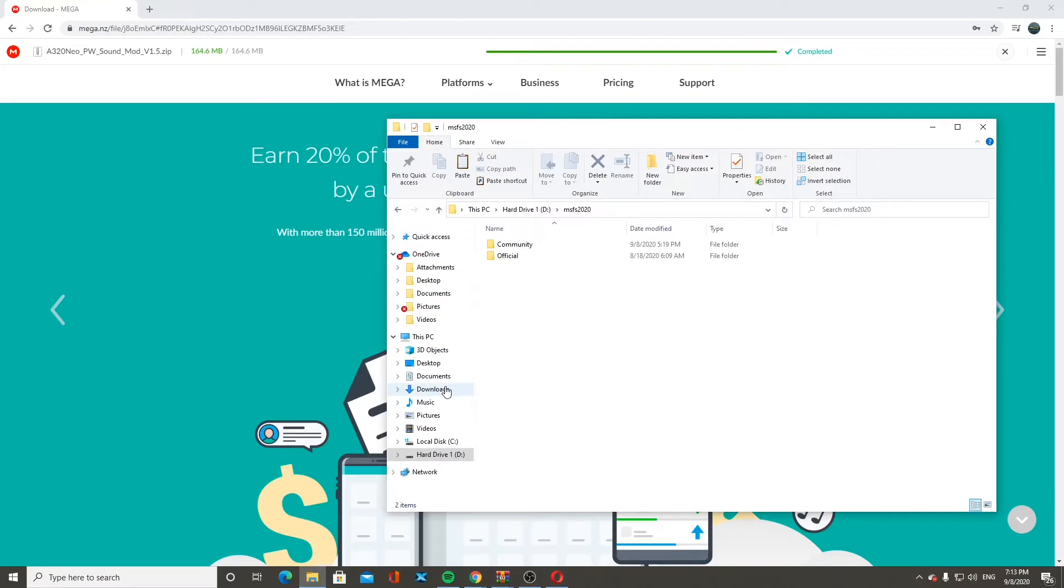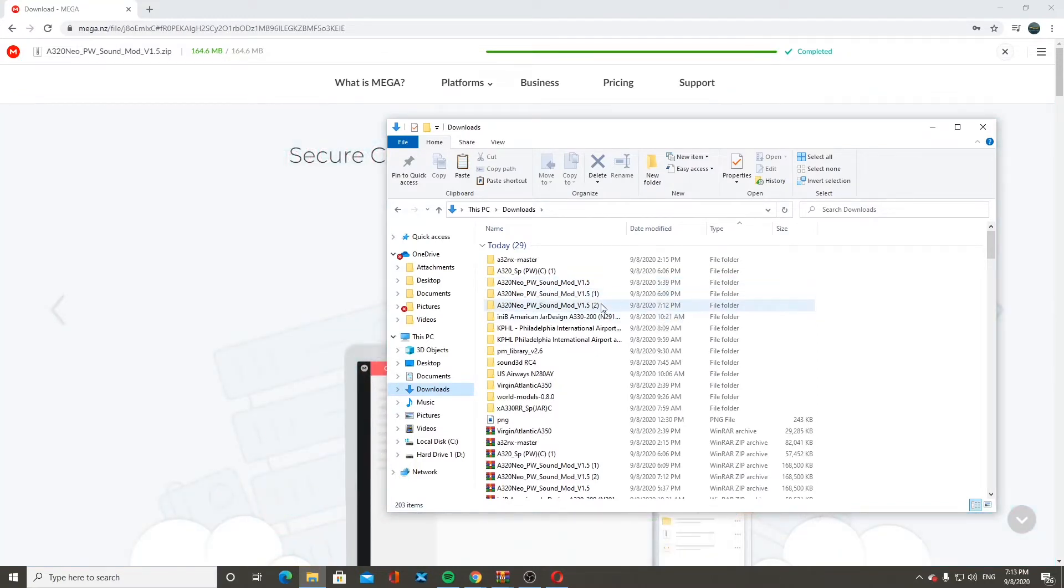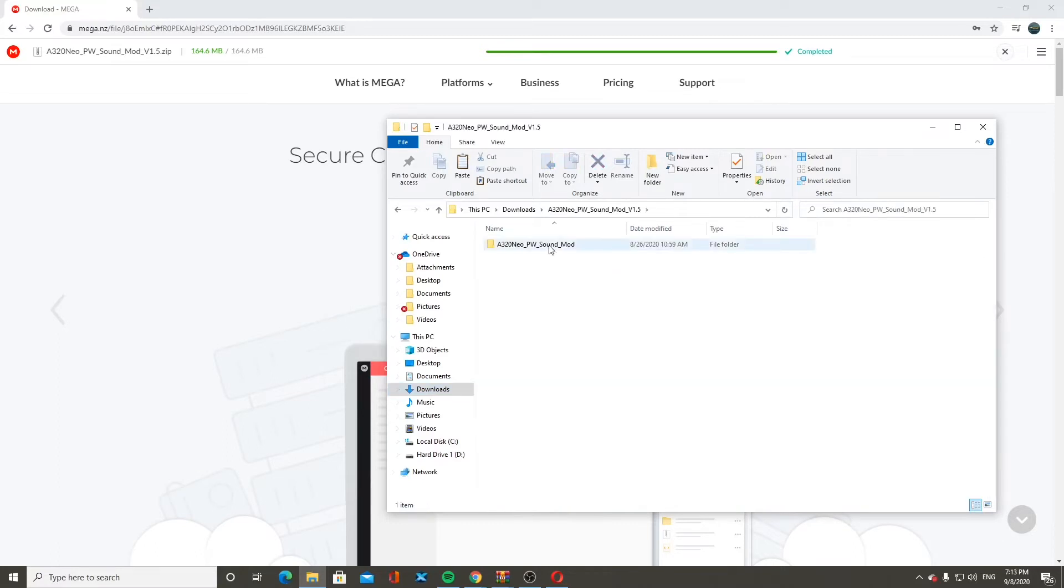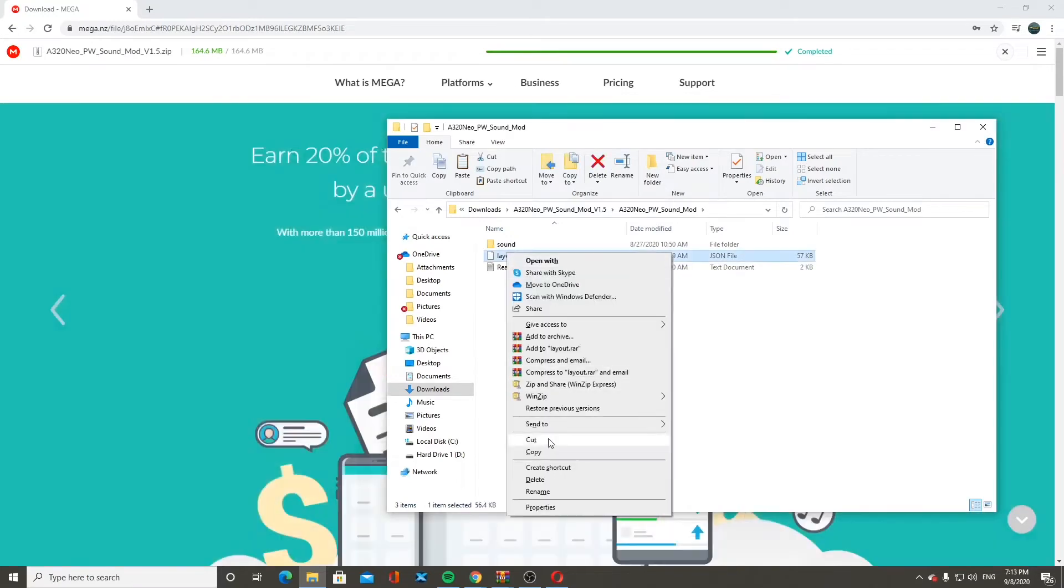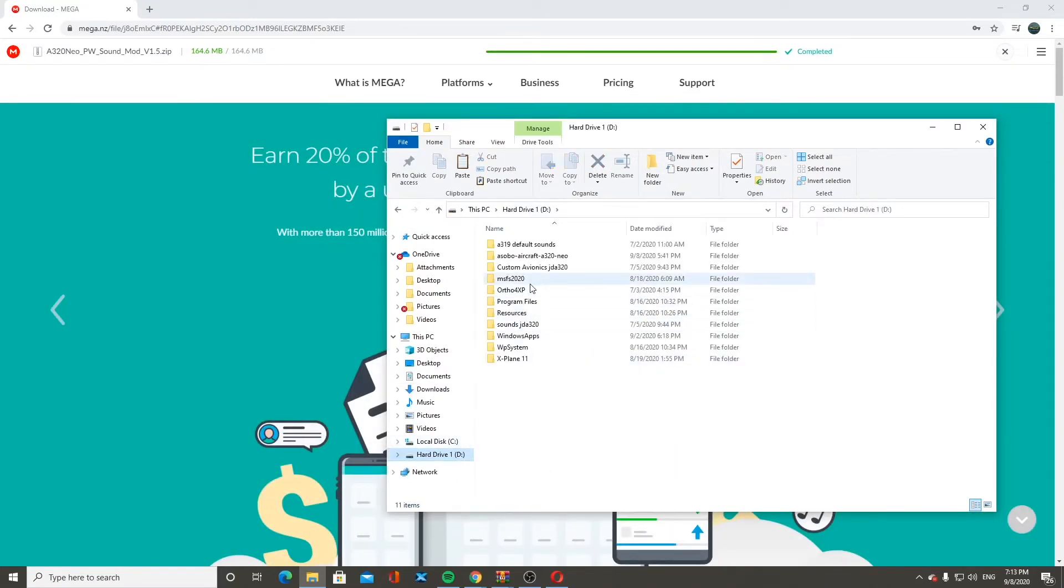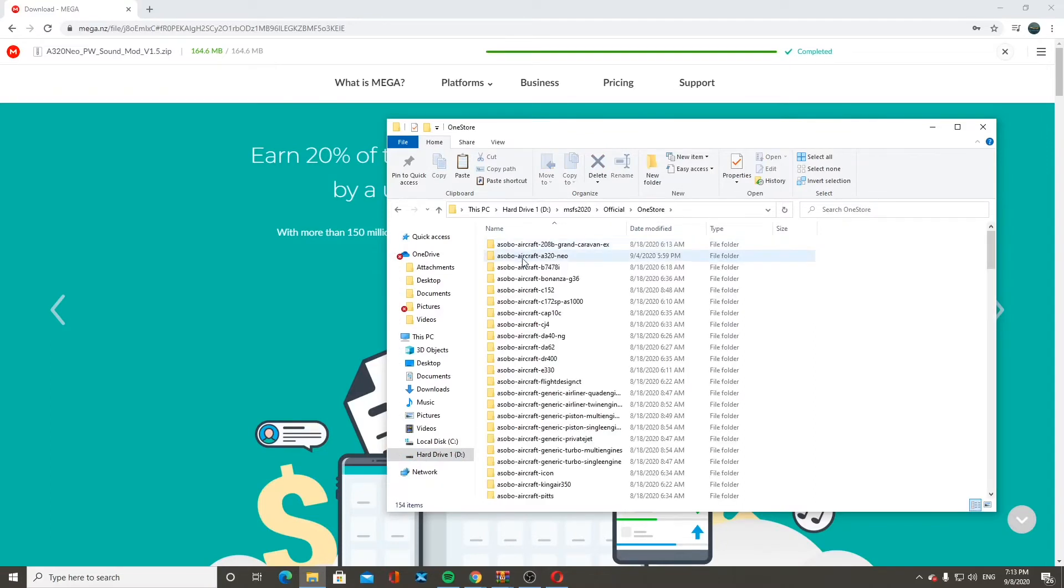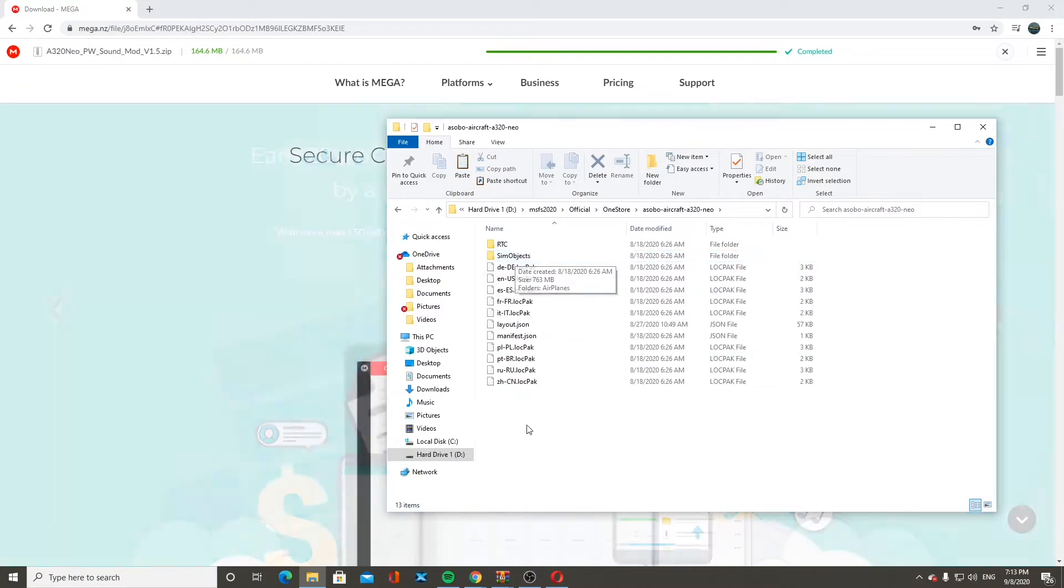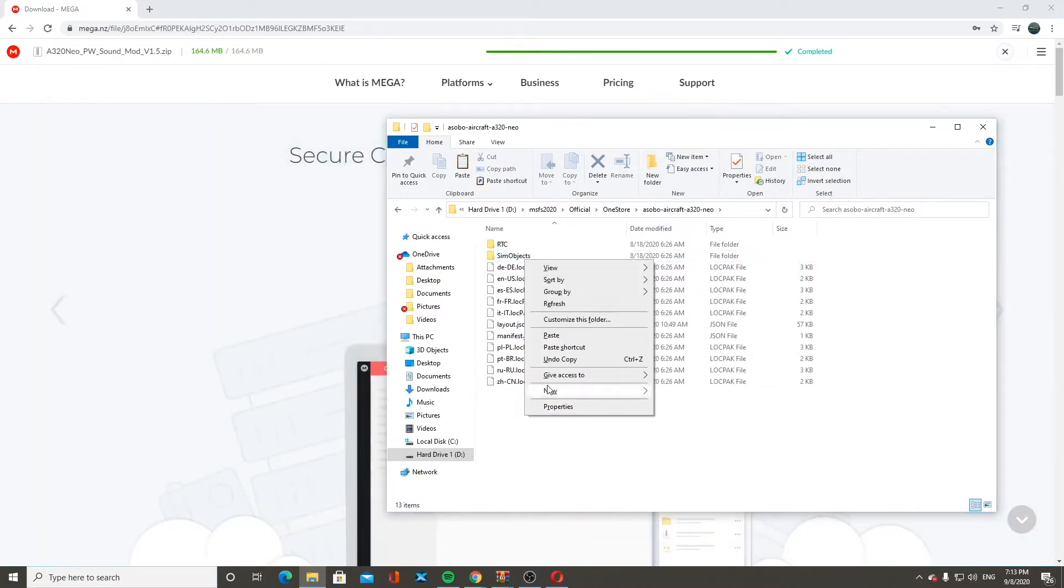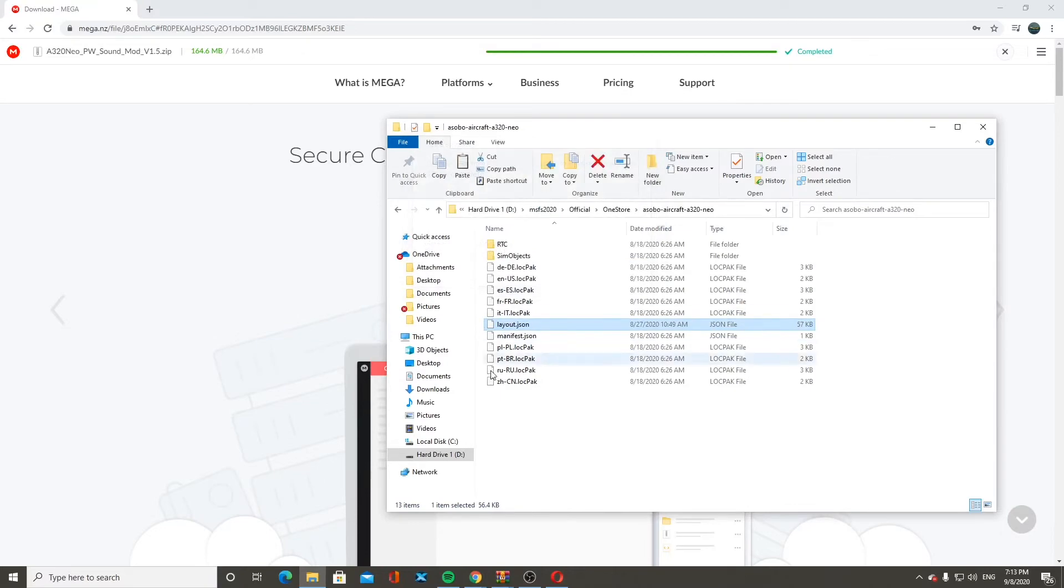Once it's unzipped, you're going to go to files. You're going to go to downloads. You're going to be A320 Neo PW Sound Mod V1.5. These ones are just here because I had extras downloaded. But for you, it should just be this one, V1.5. Double click. Double click again. You're going to copy this layout.json file. You're going to go into Microsoft Flight Simulator, official, one store, Asobo Aircraft A320 Neo. Then you're going to paste it right into here. It's going to ask you to replace the current json file.